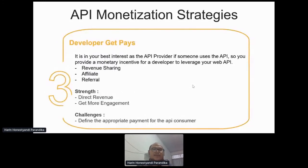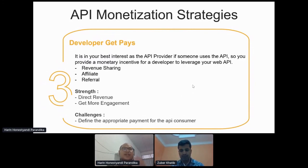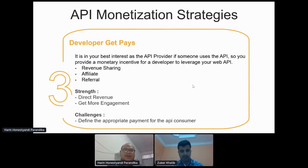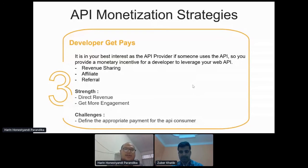The last API monetization strategy is developer gate page — the API provider actually pays the API consumer because it is in the provider's best interest for the consumer to use the API. The first form is revenue sharing: sharing revenue from API hits based on agreement. The next is affiliate: used for advertising, where you pay the consumer based on number of clicks. The last is referral: similar to affiliate, but you pay only if the end user buys the product, not just clicks. The strength is direct revenue and engagement; the challenge is defining the appropriate amount to pay.